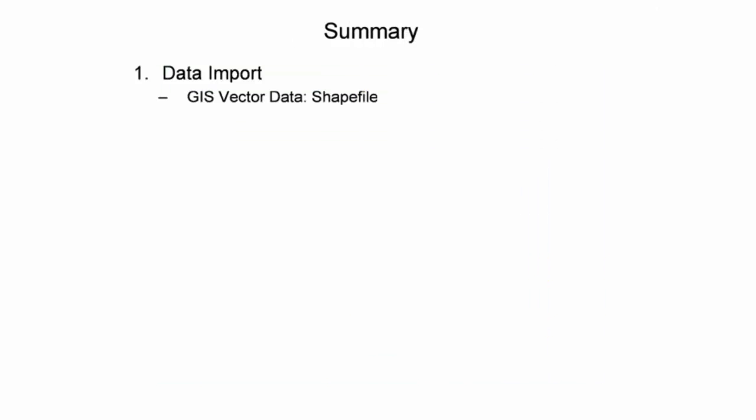This presentation introduced one major type of data import supported in Google Earth: GIS vector data. In addition to the default data import styles and symbols, style templates were applied to enhance the user's visual experience.